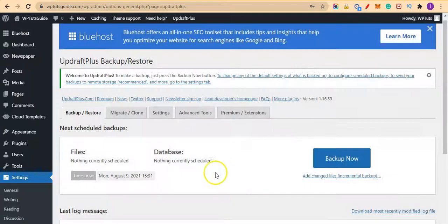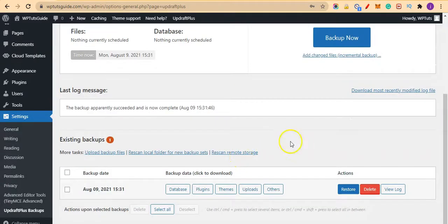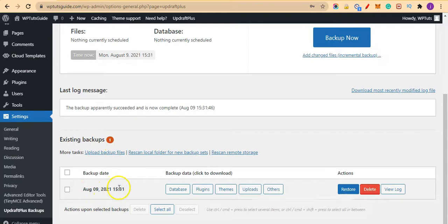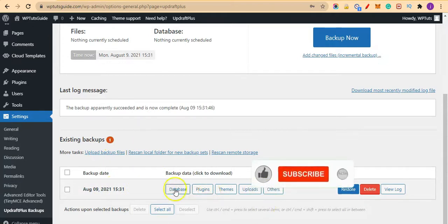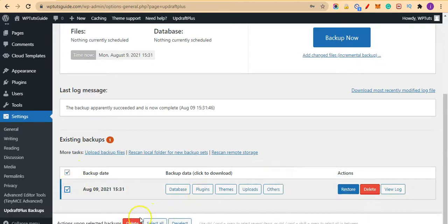The green mark means it was successful. So our existing backups—today's date and the time—and we have our various backups.